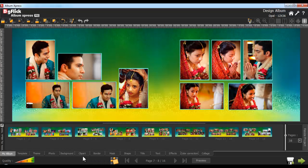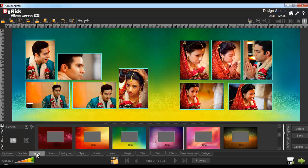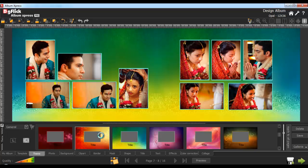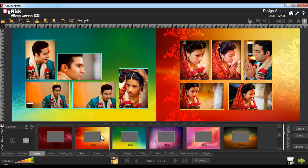Use the tabs given here to edit or add designs to your album. From the Theme tab, you can apply a theme on the right or left page of the album. You can also filter the themes using the various filters available.